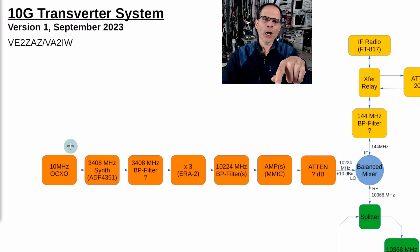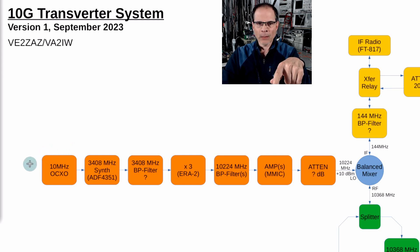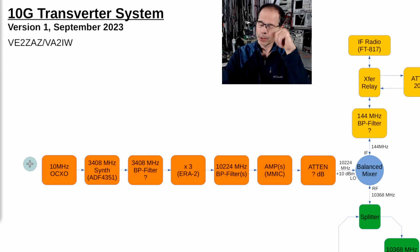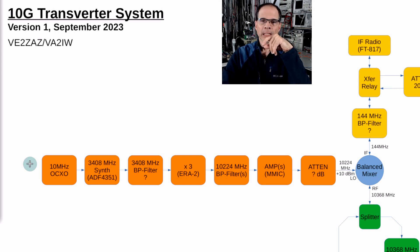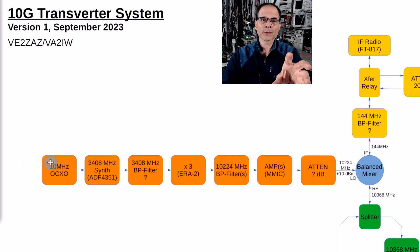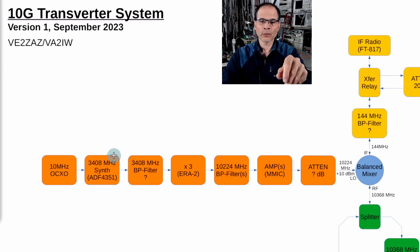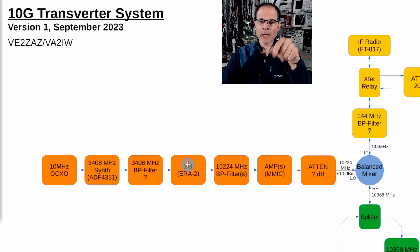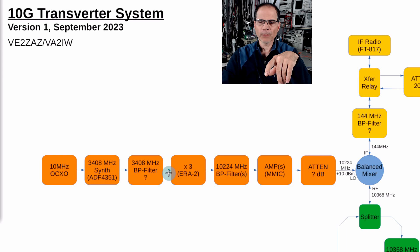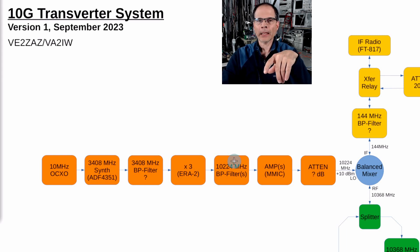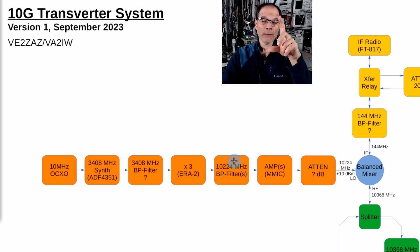It looks promising. At the very least I'll be trying the 10 megahertz OCXO into the 3408 synthesizer and then multiply by three, no filtering but at least multiply by three with an ERA, and see what kind of signal we get at 10 gig. Is it powerful enough or not? So that's what I'm going to do in the next video. Until then, 73.